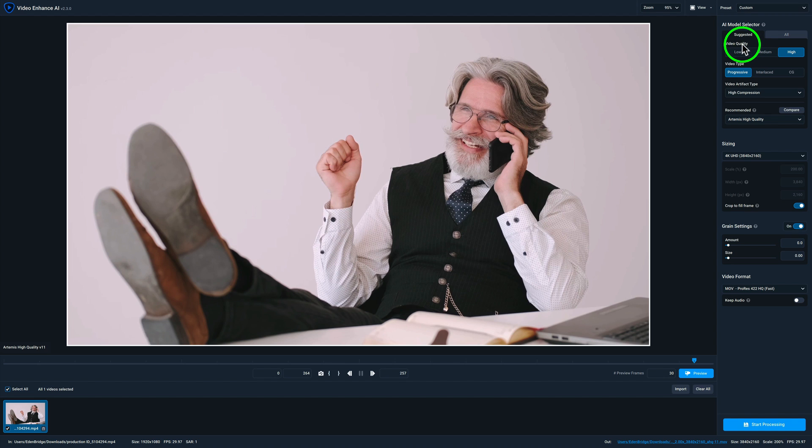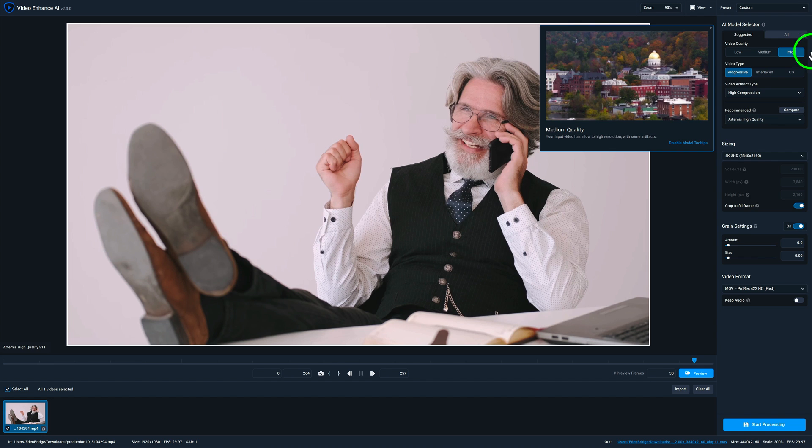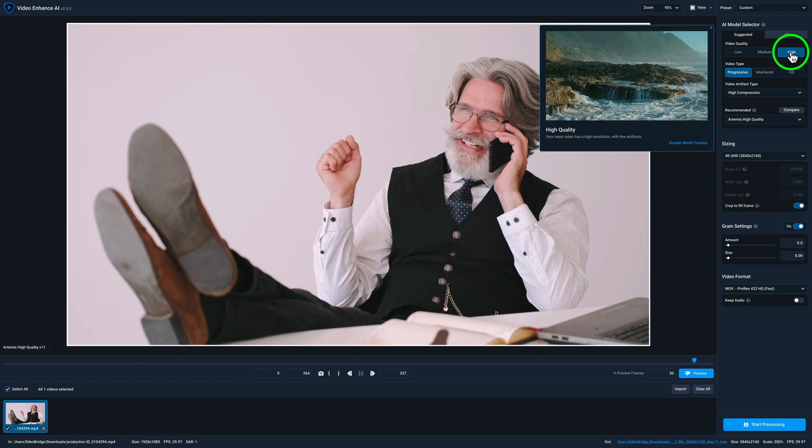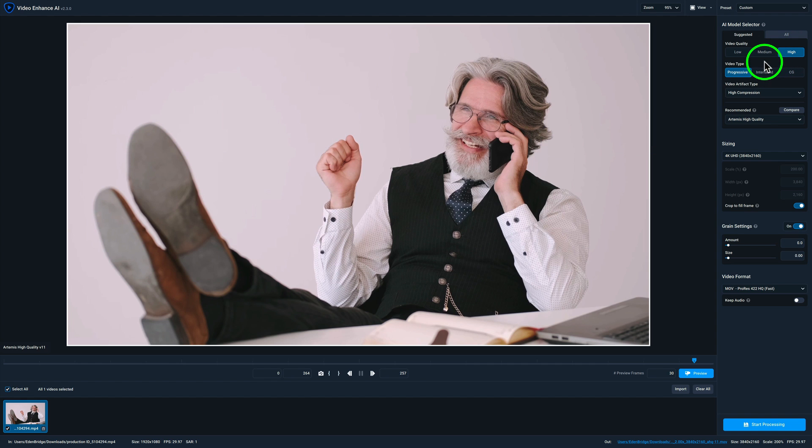Now, video quality, you have a choice, low, medium, or high. And if you read here, it'll tell you, if you have high or low, in this case, it's low, low quality, your input video is poor quality. In other words, if you're starting out with a poor quality video, you'd use this. Now this video looks pretty good right out of the gate. So I would say it's a high quality. And if I hover over high, it says your input video has a high resolution with few artifacts. Yes. And I would say that is the correct choice. So I'm going to click high. So that is solved. I got that done. Step number one.